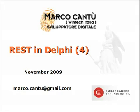Hi, my name is Marco Cantu. Welcome to the fourth video of the series on REST development in Delphi.